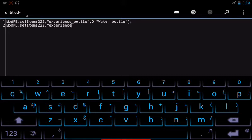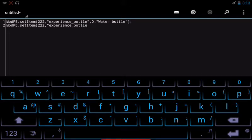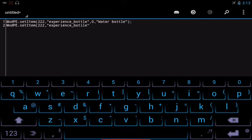And I missed something. So you gotta be careful not to miss anything, because that will not work. Experience, and then I think this one's the underscore, yes, bottle. Then finish with a quotation mark.